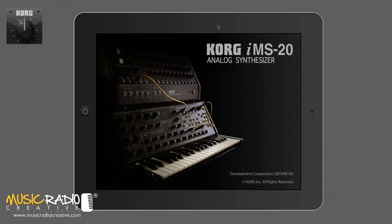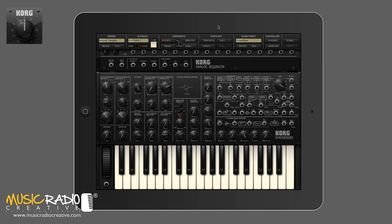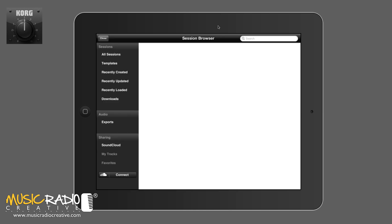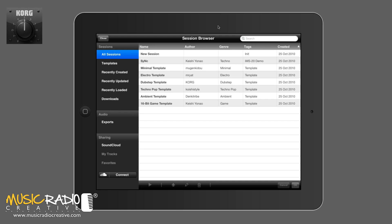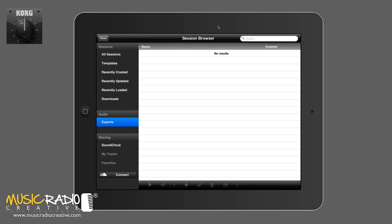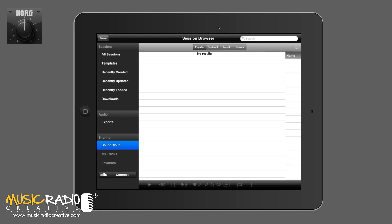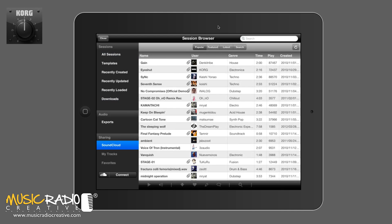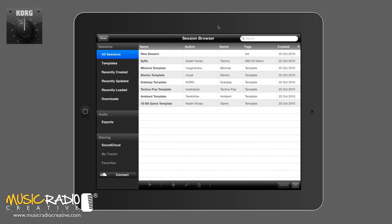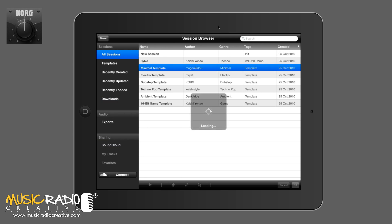The Korg IMS20 analog synthesizer is now on iPad — fantastic, isn't it? Let's take a look at the session browser at the top left and you can see some preset sessions there. You can also download more if you wish and also export the audio or share it to SoundCloud and see some of the popular stuff other people are creating with Korg products. I'm going to load up the minimal template and get a beat going now.